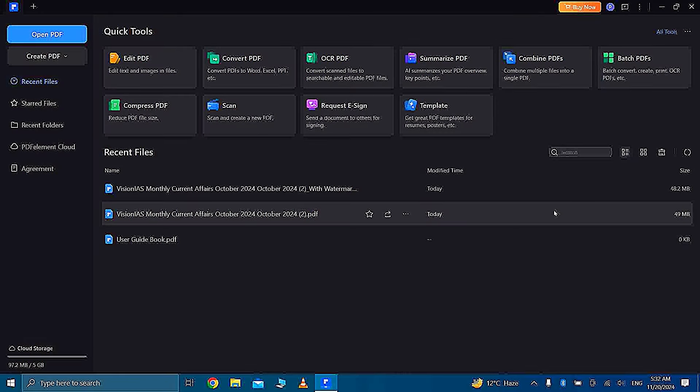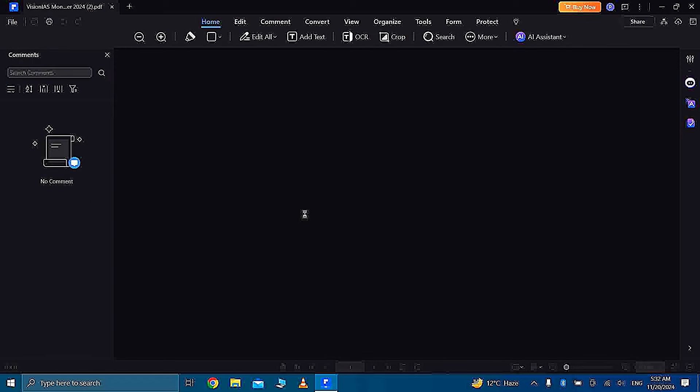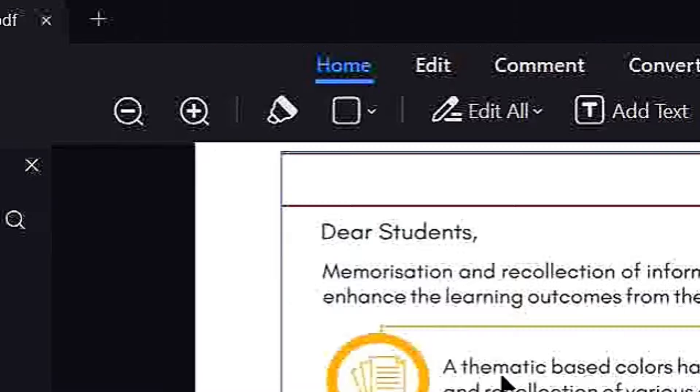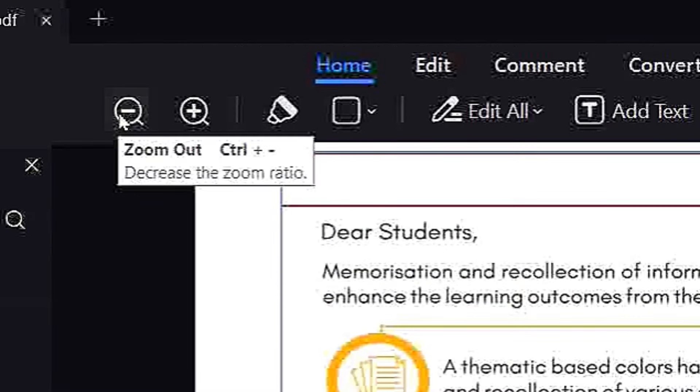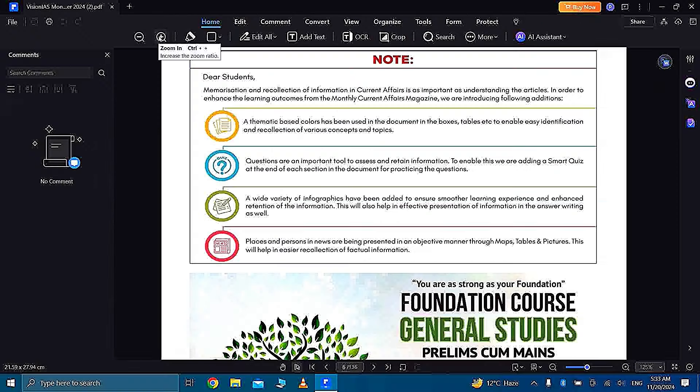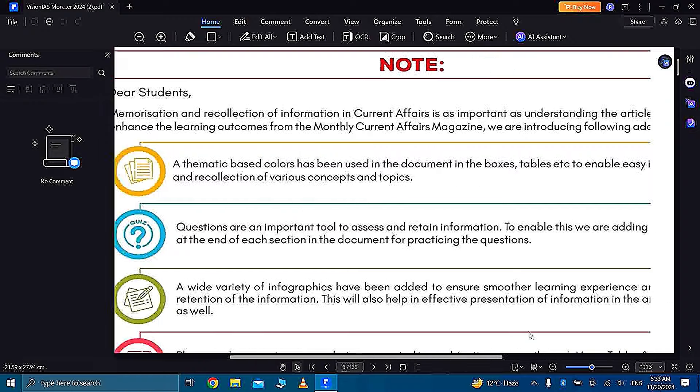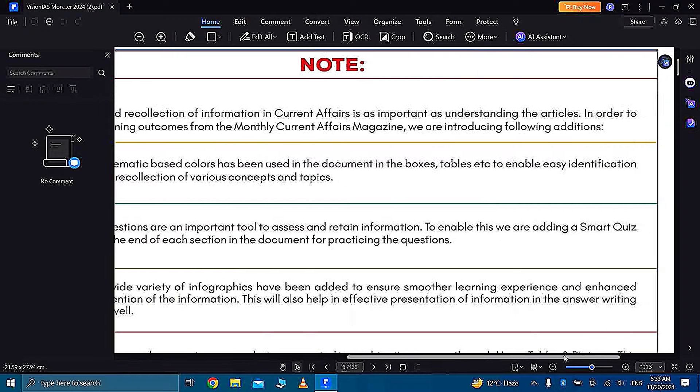You can bring the file which you want to edit here and then you can start editing. Like I have this current affairs file which I use to read current affairs. So let's make its reading more efficient. First, if you have a font problem, like you have any problem in reading your file's font, you can increase or decrease it here.